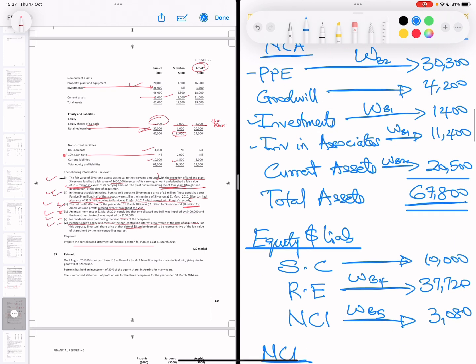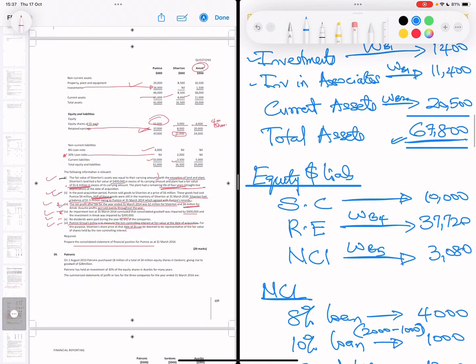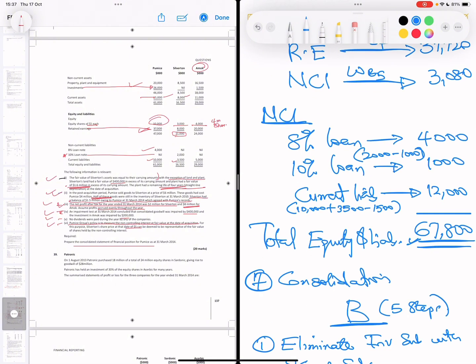Adding all equity and liabilities: 10,000 plus 37,720 plus 3,080 plus 4,000 plus 1,000 plus 12,000 equals 67,800k — which agrees with total assets. If you can't get it to balance in an exam, don't worry; every step earns marks. I'll solve another question on profit or loss involving an associate, which will be the last question for group accounts before we move on.